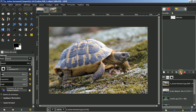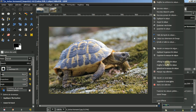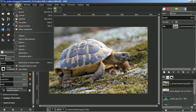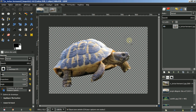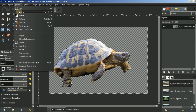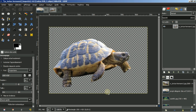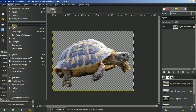Je vais activer la sélection. Vous voyez ici la sélection de la tortue. Je retourne dans mes calques. Clic droit, ajouter un canal alpha, un canal de transparence. Je vais dans ma sélection et l'inverser, pour supprimer l'extérieur de la tortue, en faisant supprimer de mon clavier. Sélection aucune. Je vais découper mon image. Je fais édition, copier.